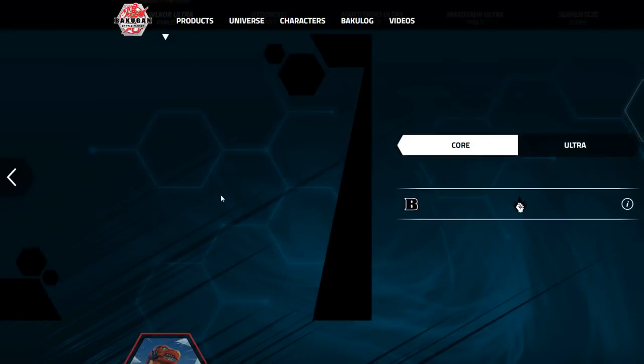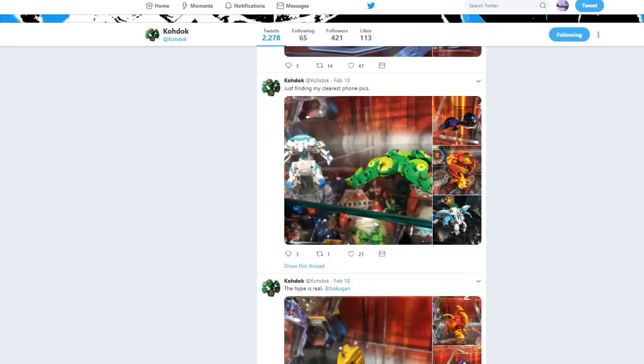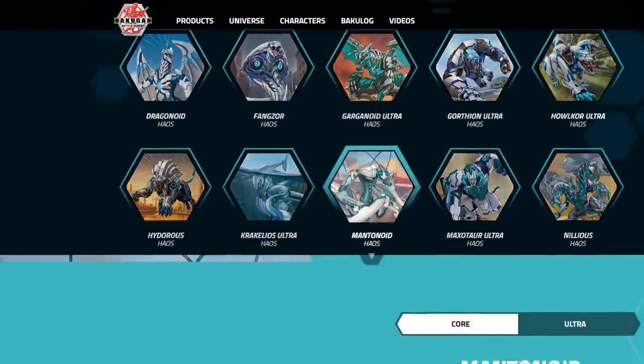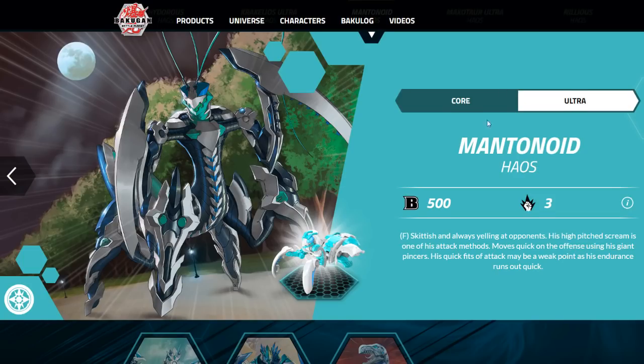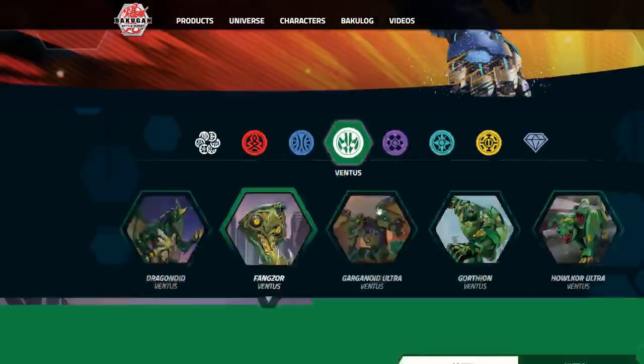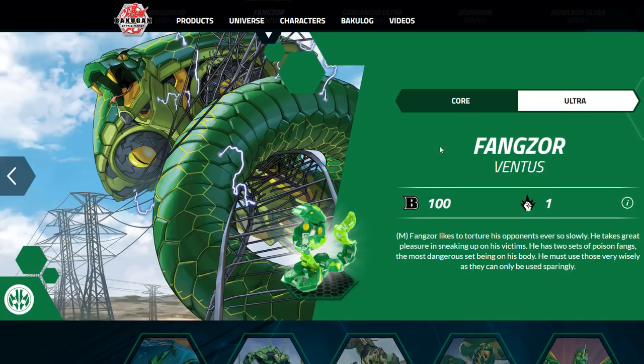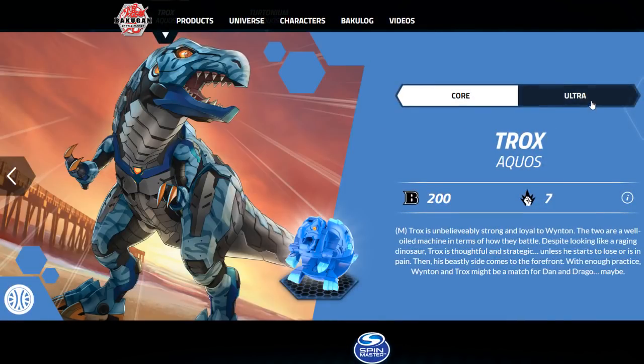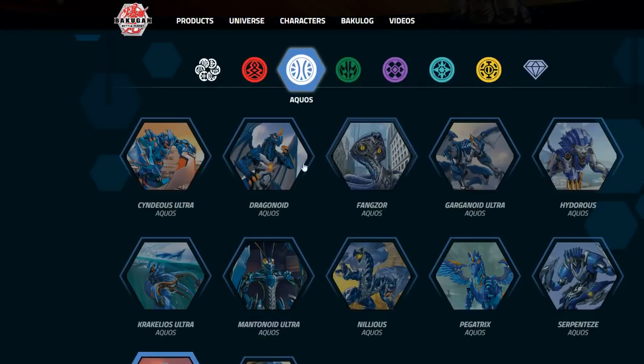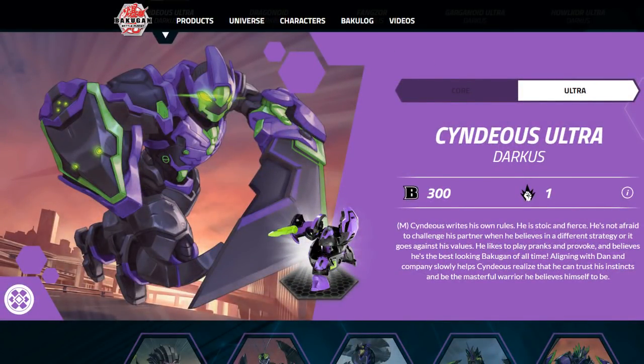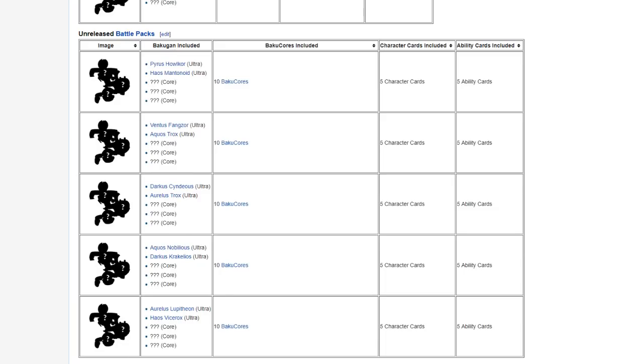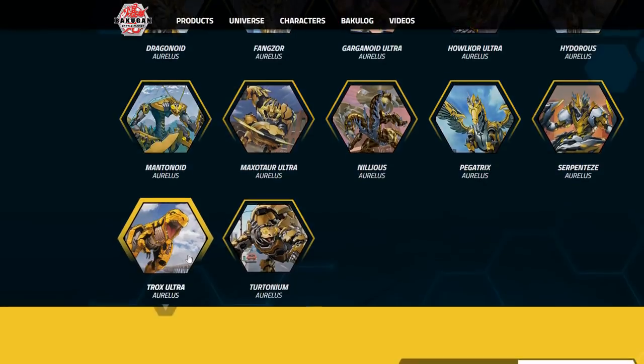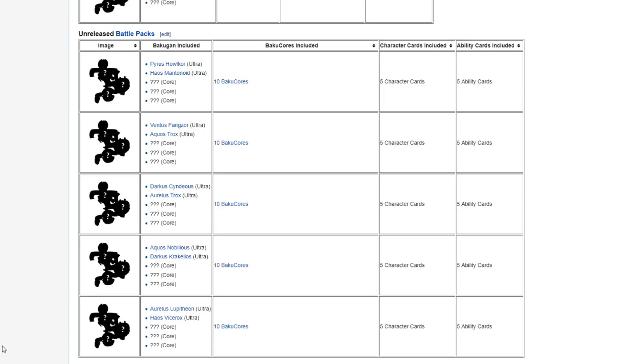So Pyrus Halcor right here at B-102. Chaos Mantonoid right here, 503. Ventus Fangzor with the abysmal stat lineup of 101. Aquos Trox Ultra right here, 404. Darkus Syndius at 301. And lastly, the Aurelius Trox Ultra at 801. So those would be the battle packs.